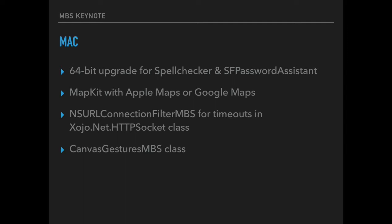Our NSURL connection filter allows you to set the timeouts for transfers using the Xojo URLConnection HTTP socket class. And you can specify the caching policy. And our CanvasGesture class allows you to catch gestures made while focus is on your canvas instead of using one of our existing controls supporting gestures.